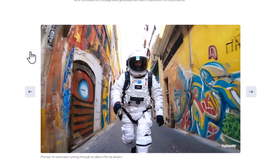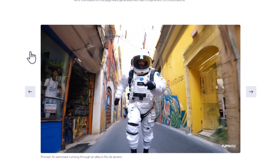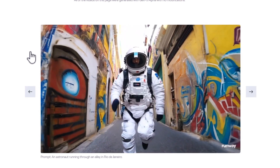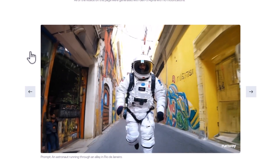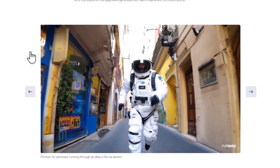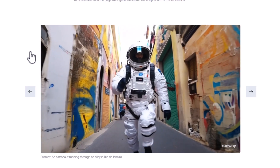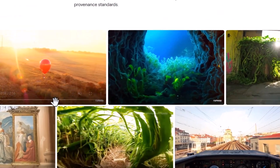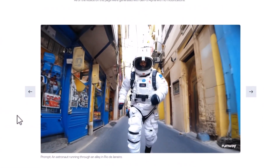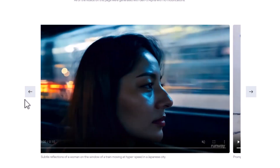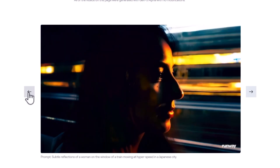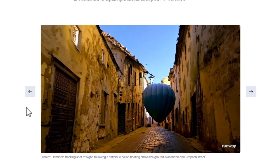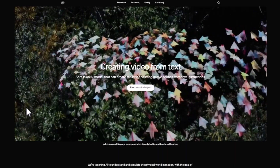Let's talk about Runway Gen 3 Alpha first. Think of it as the newest kid on the block — an upgrade from Runway's previous Gen 2 model with cool new tricks. One standout feature is its ability to create videos up to 10 seconds long, a big jump from the earlier four-second limit. As you can see, all the example clips max out at 10 seconds. It's really good at making realistic human characters with a wide range of actions and emotions, great for storytelling. It's been trained on both images and videos, giving it a strong grasp of how things look and move in the real world.